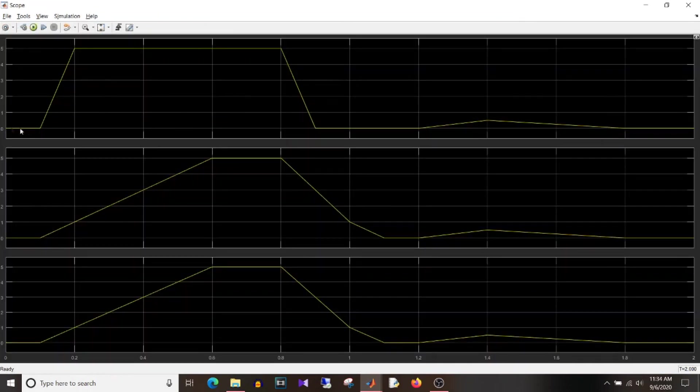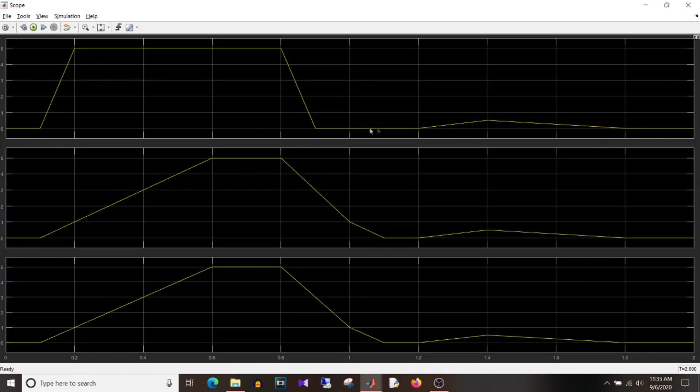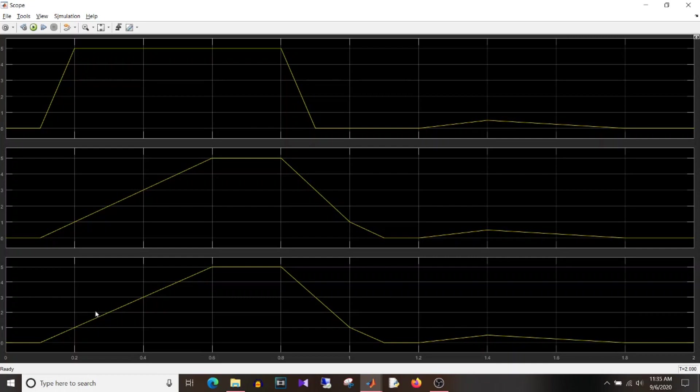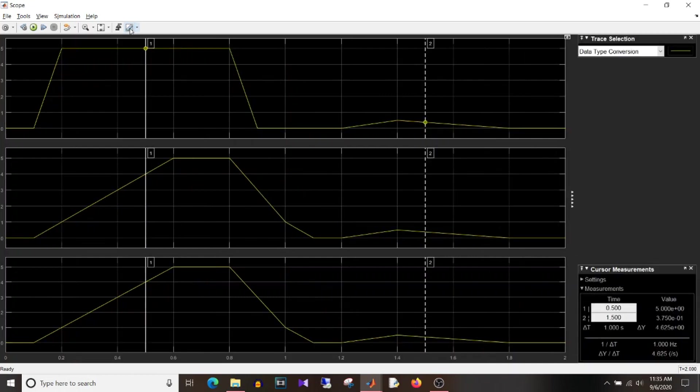So if I simulate this model both blocks should be giving me the same results. So you can see here that this is the input signal which is going from 0 to 5, 5 to 0 and that slight increment and then decrement. Now observe the output signal. So you can see here that both the library and the actual rate limiter block from the Simulink library both are giving the same output.